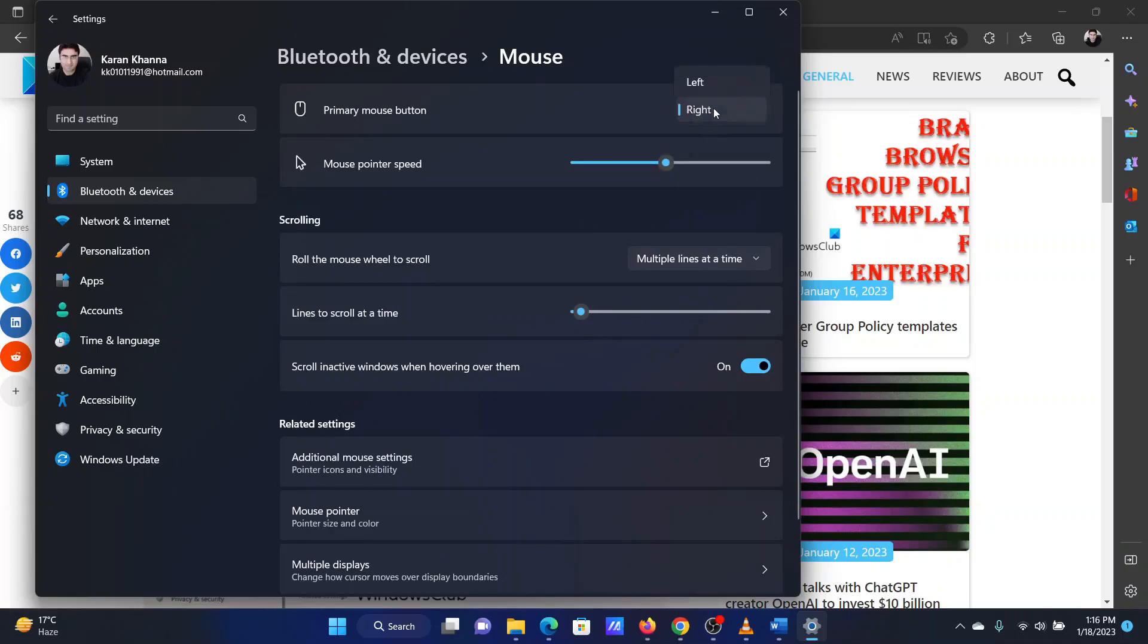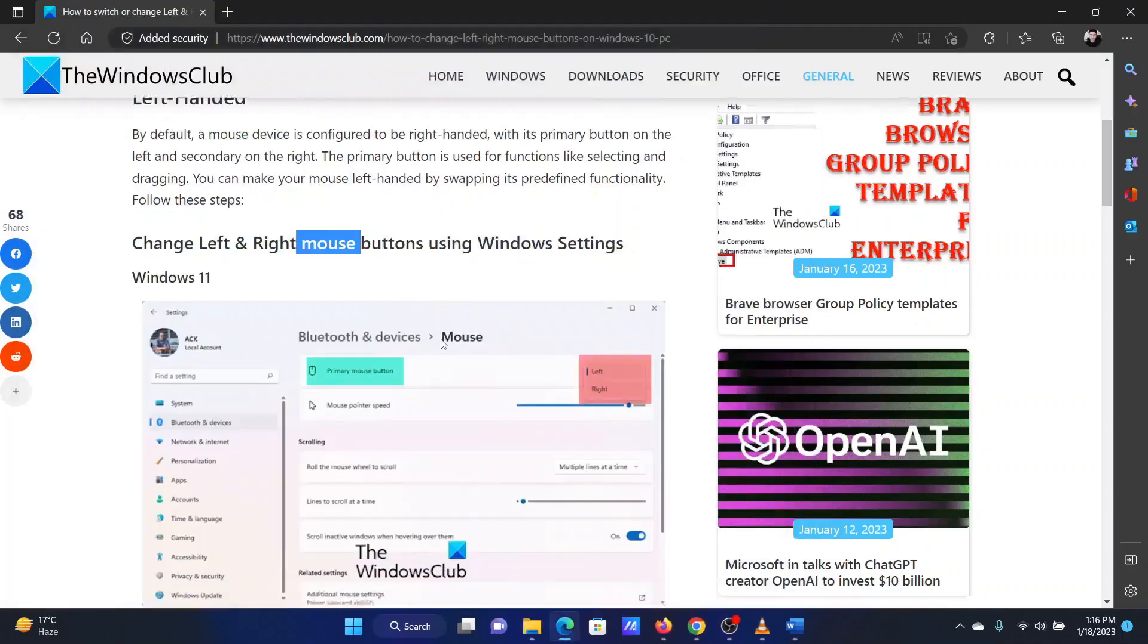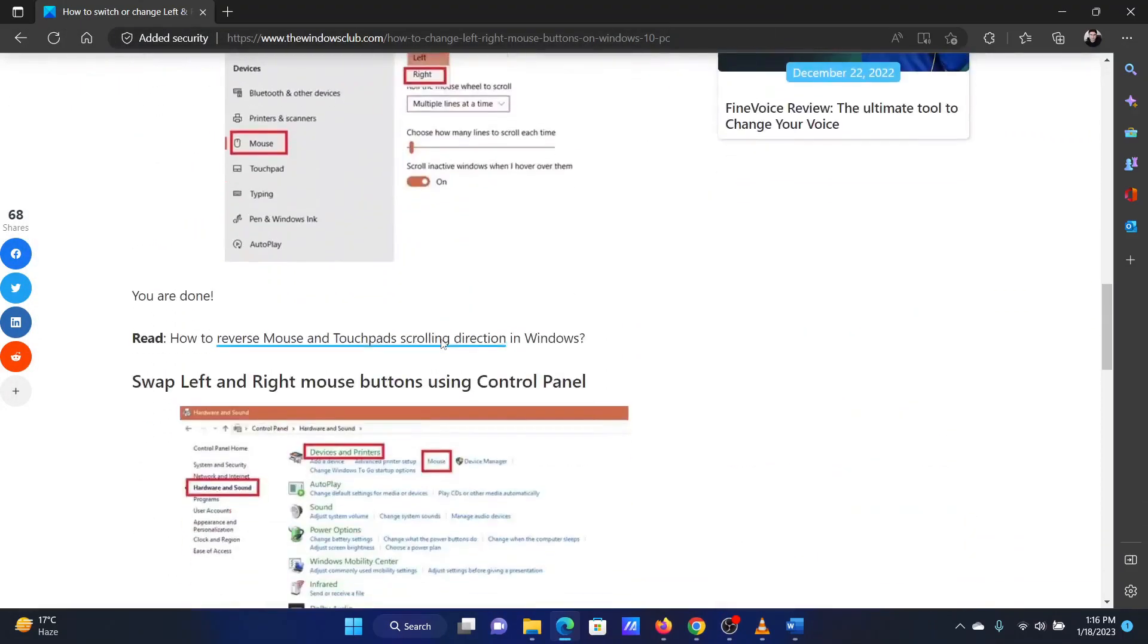Change it from left to right using the drop down menu. The second procedure is through the control panel.